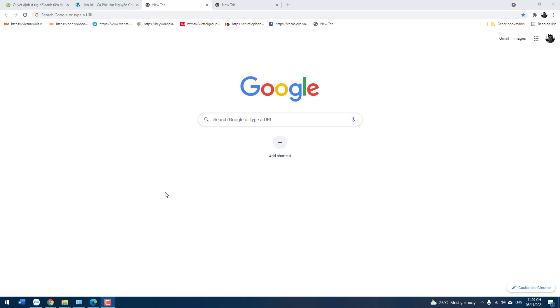Hello everyone, welcome to NTD Facebook. Today I'll show you how to install Google Earth. Okay, now let's go.